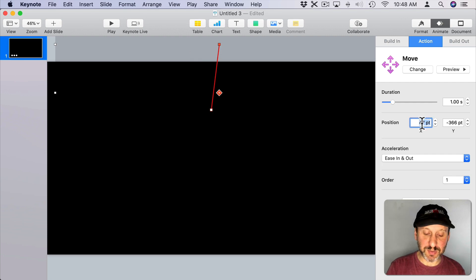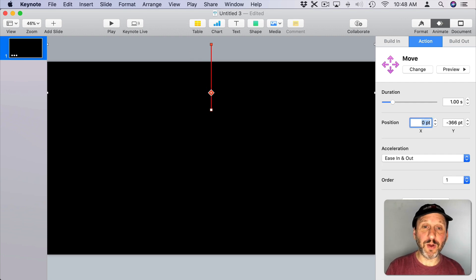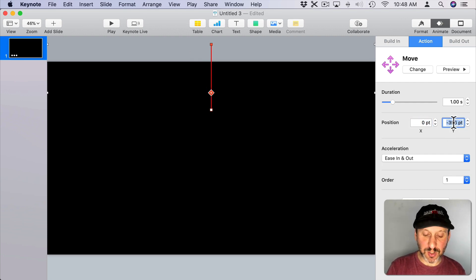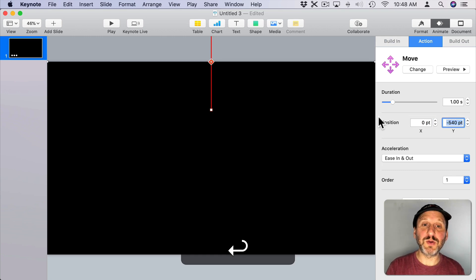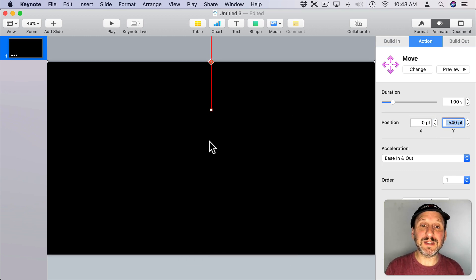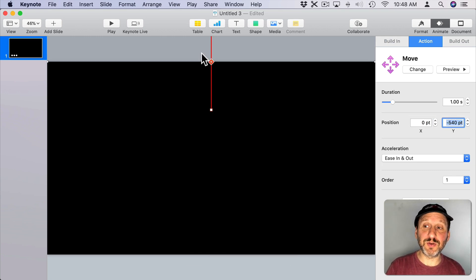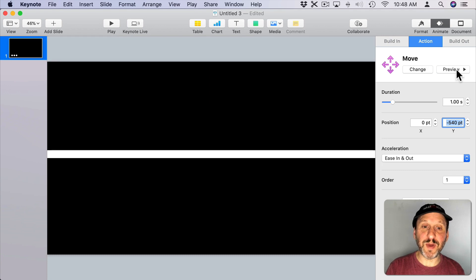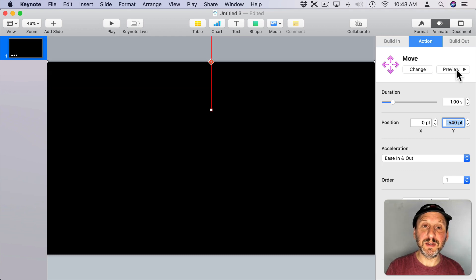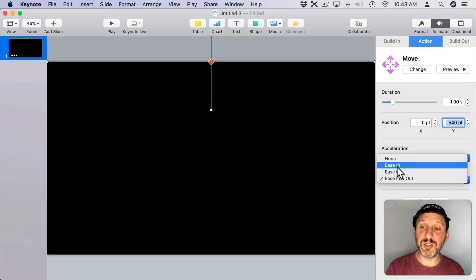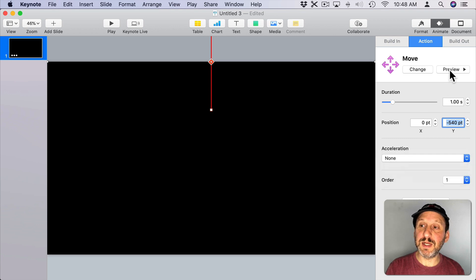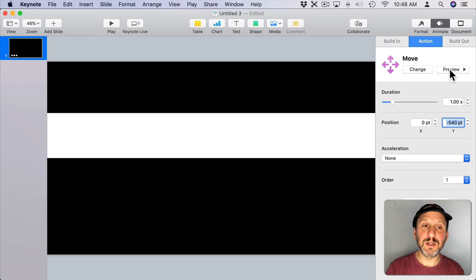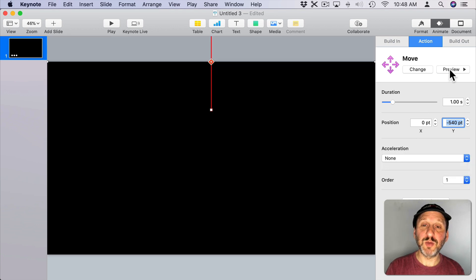I'm going to change that to the position. The X position is going to move zero and the Y position is going to go negative 540, so it's going to move up exactly enough to get it off of the screen. We can test it hitting the Preview button. We want to set the acceleration to None so it's linear. So it moves like that.